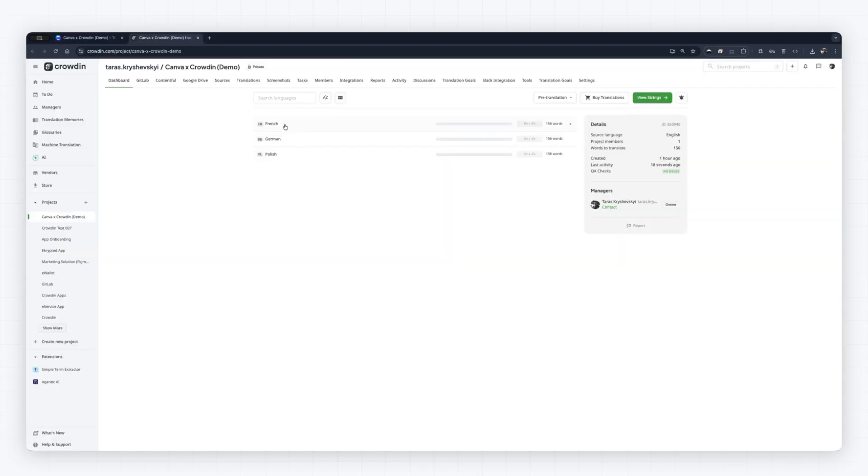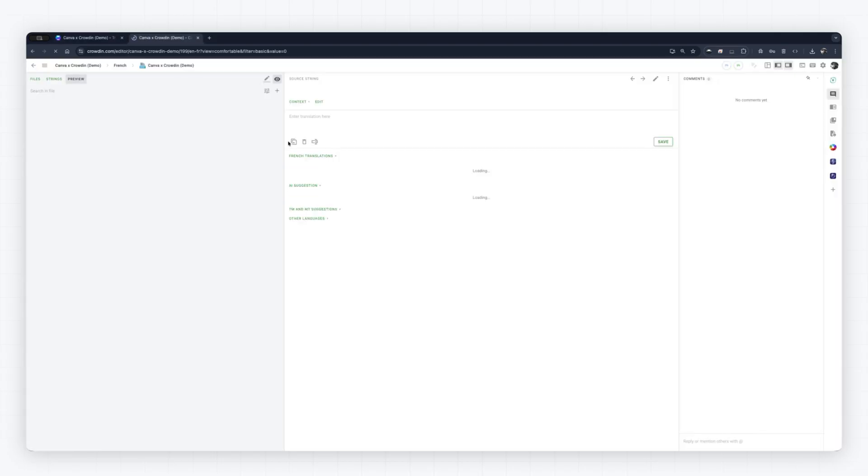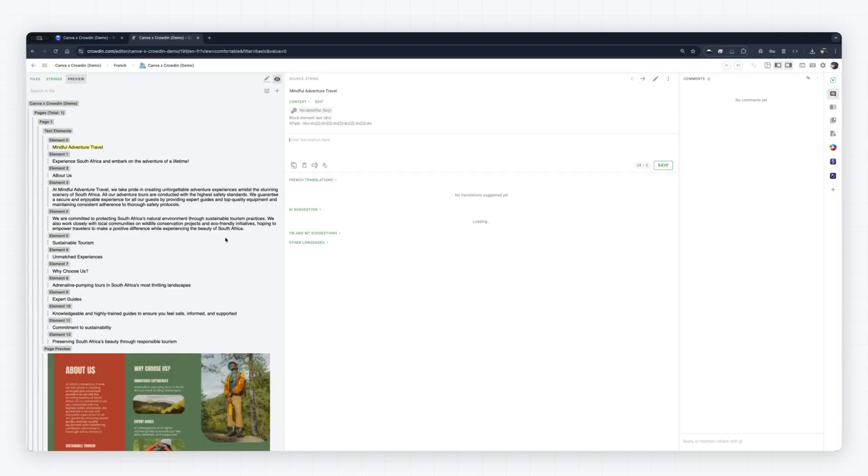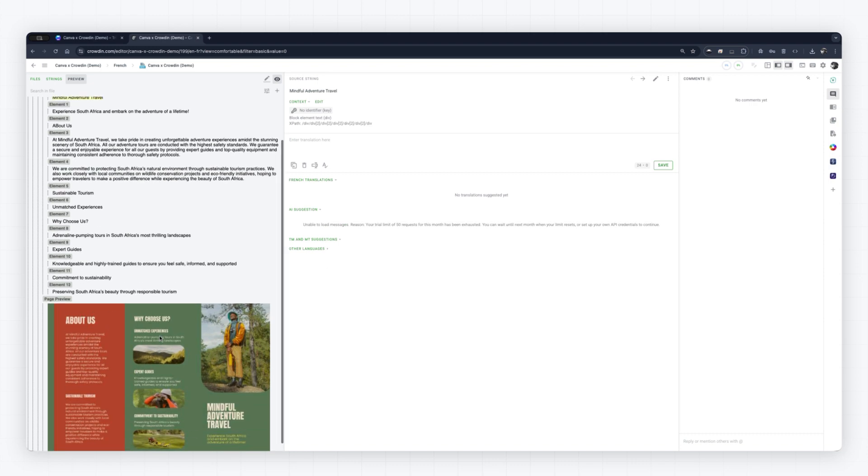You have full flexibility within Crowdon. Invite your in-house team, collaborate with freelance translators, or use AI translation tools with proofreading to ensure perfect quality.